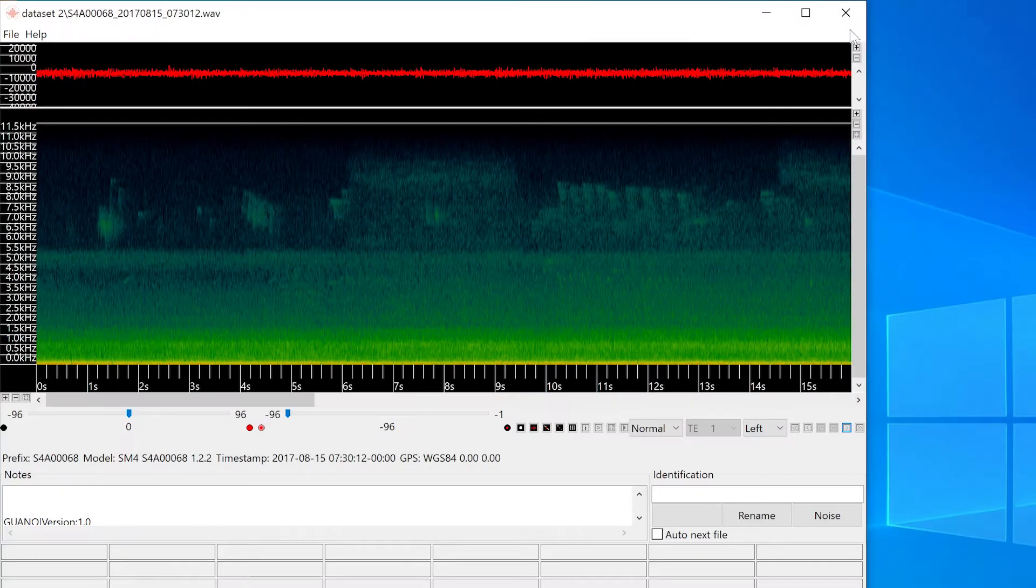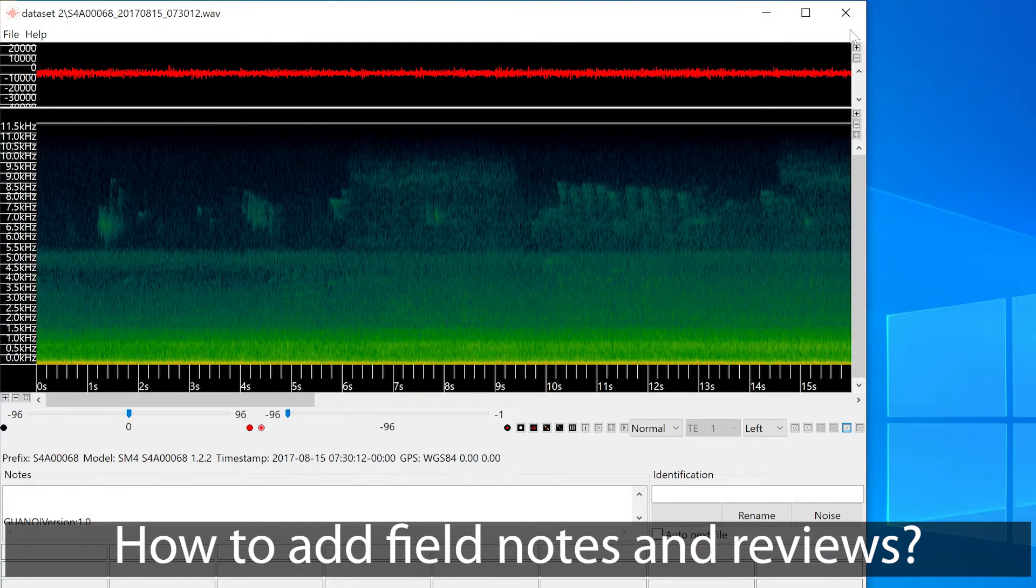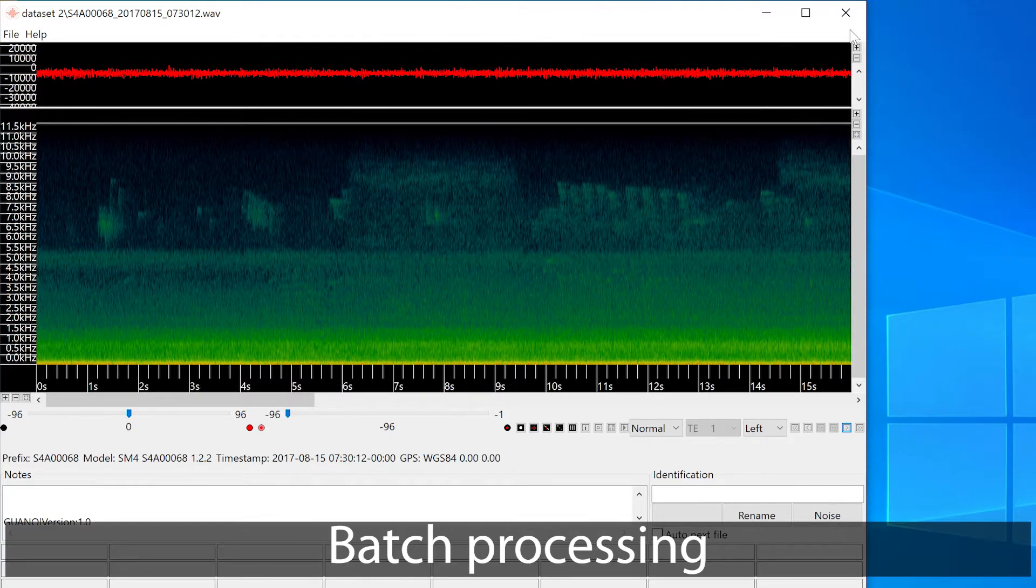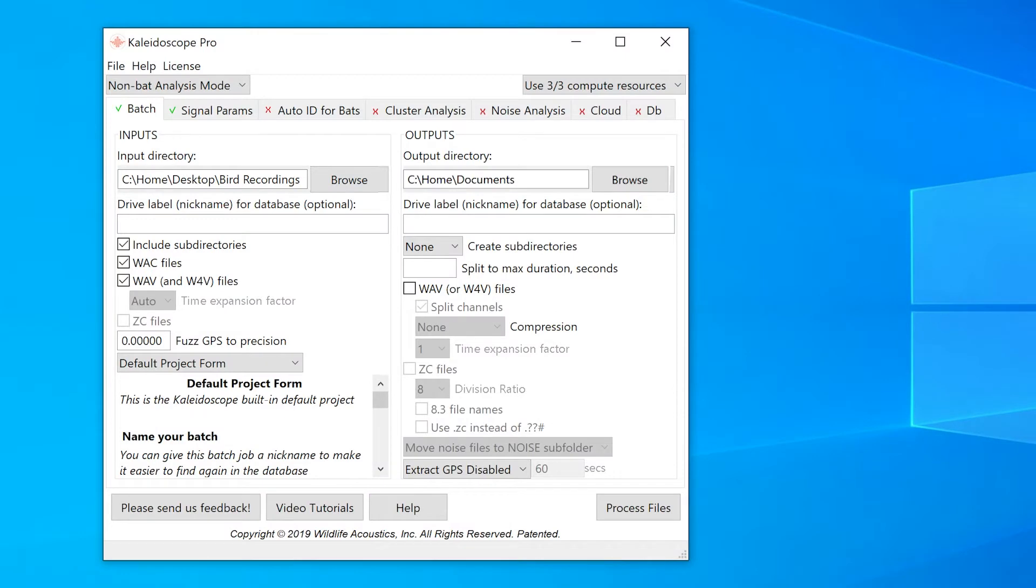If I want to create field notes and manual ID reviews for these recordings, that's where batch processing comes in. I'll close the viewer and I'm back to the control panel.